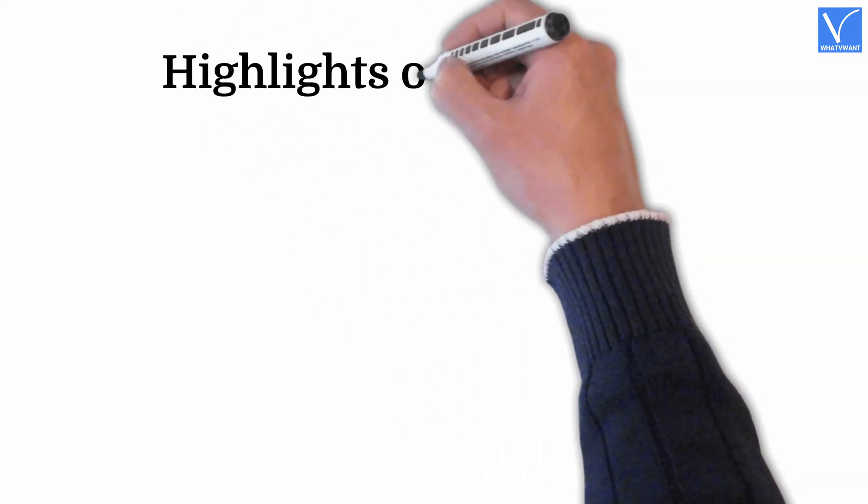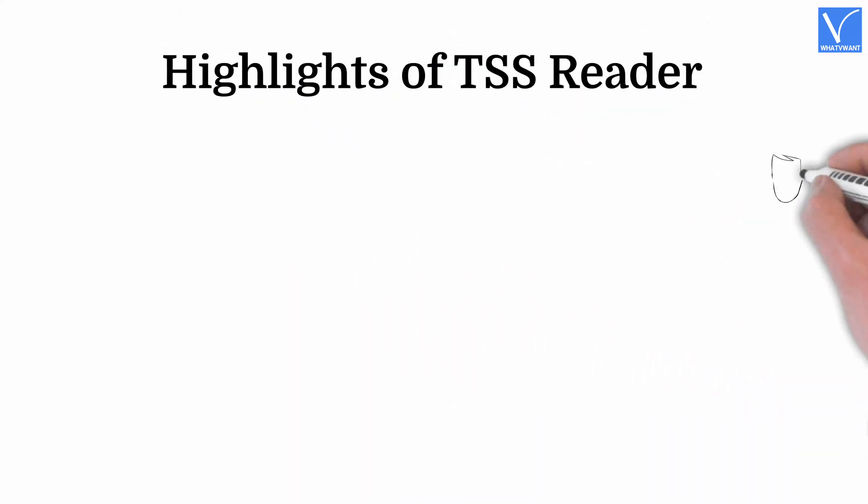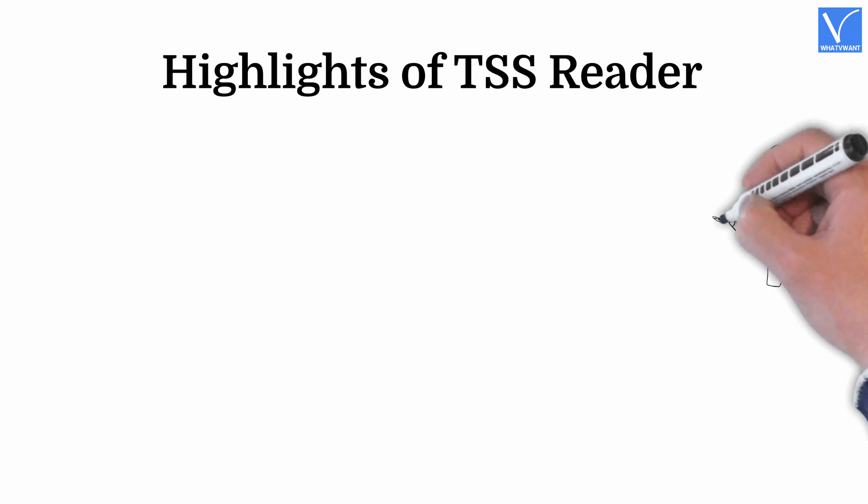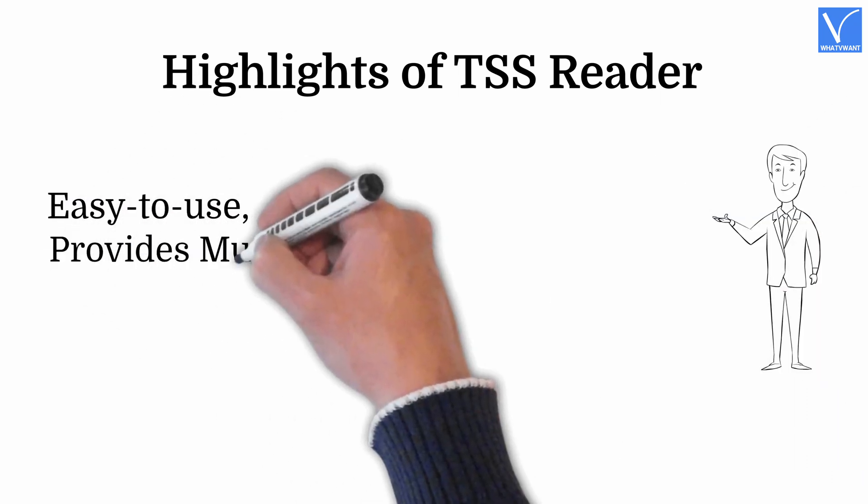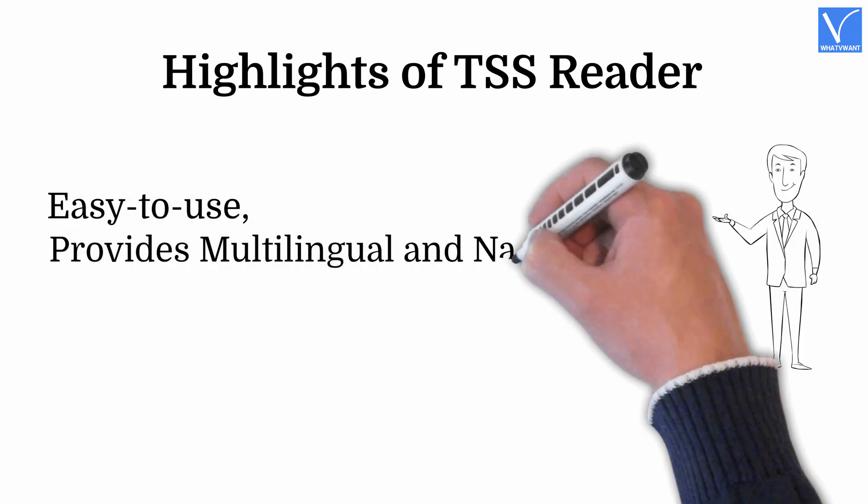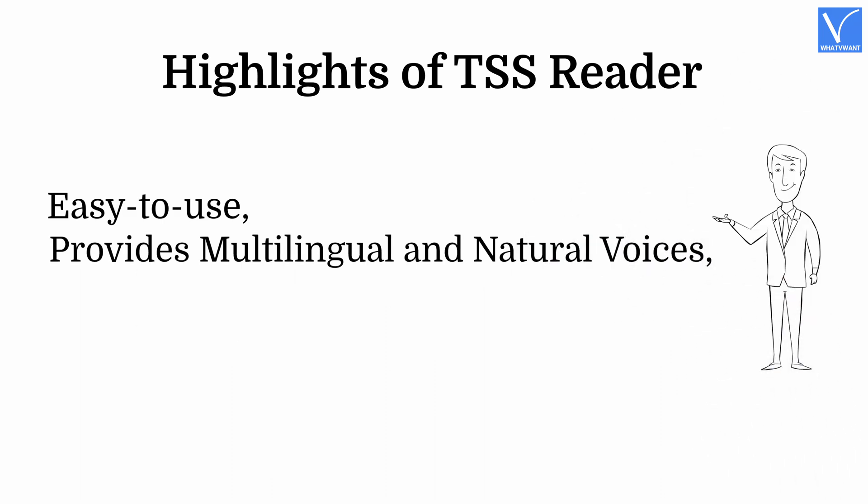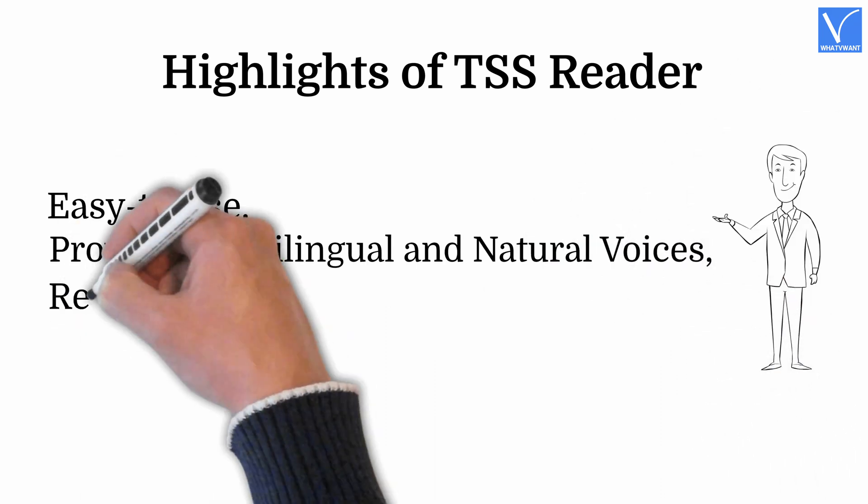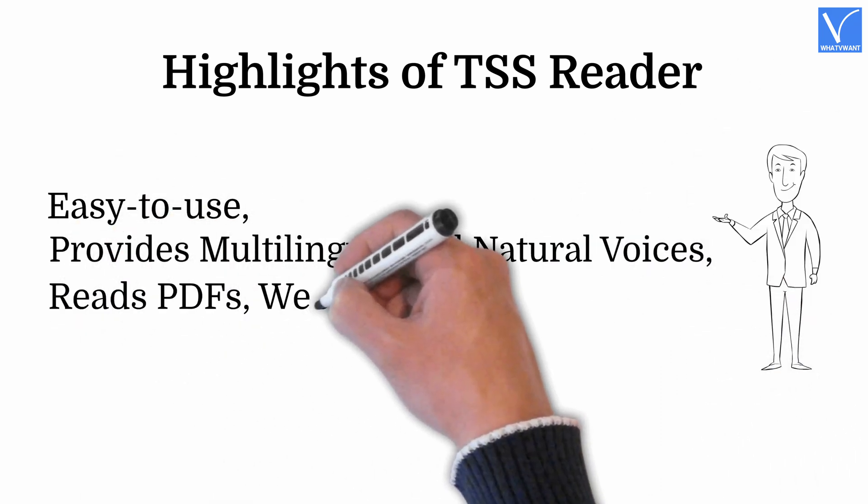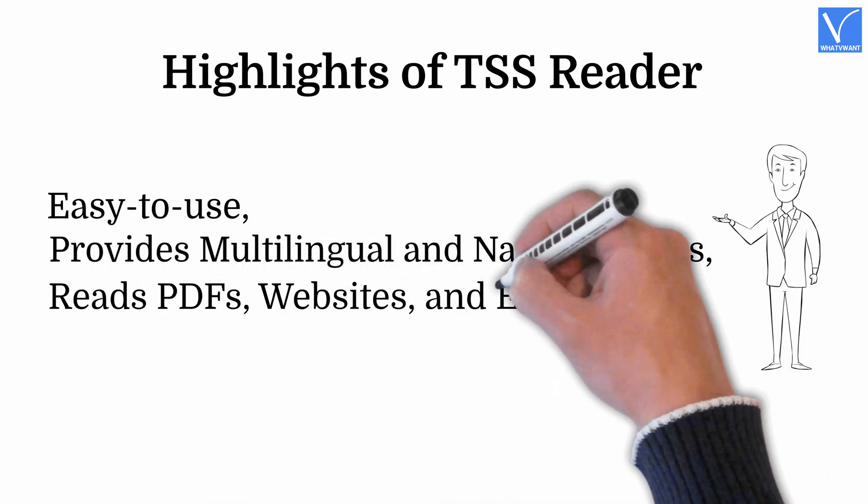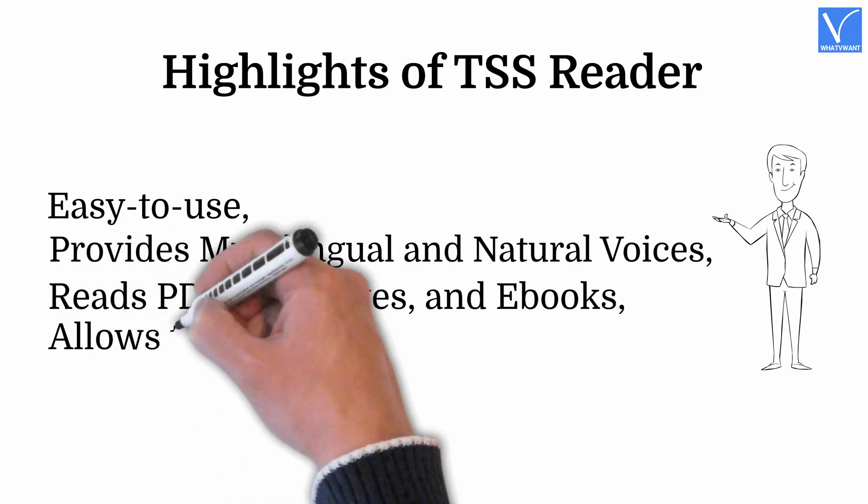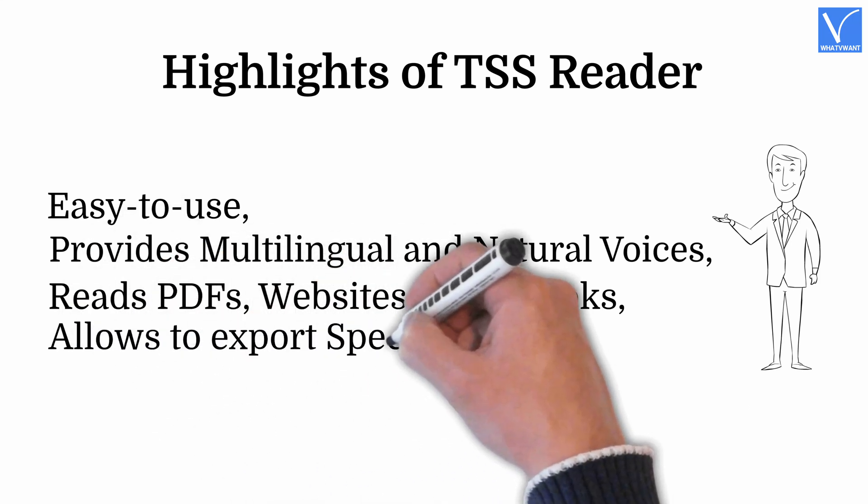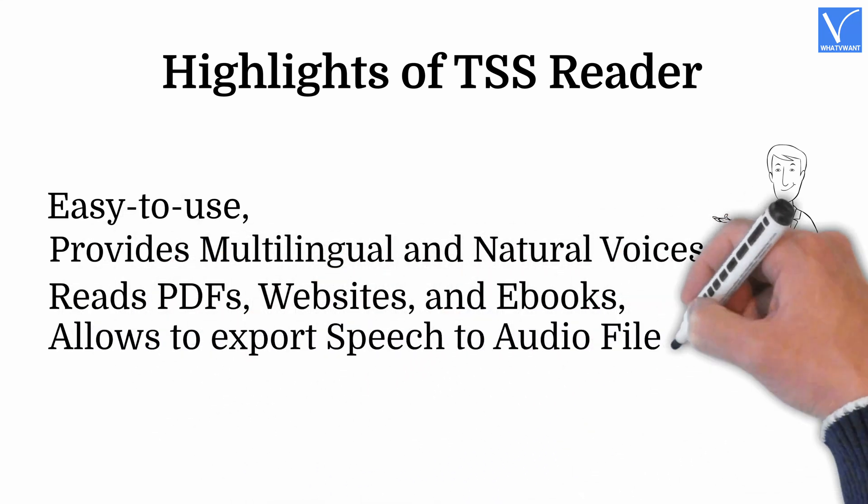Highlights of TSS Reader. Easy to use. Provides multilingual and natural voices. Reads PDFs, websites, and ebooks. Allows to export speech to audio files.